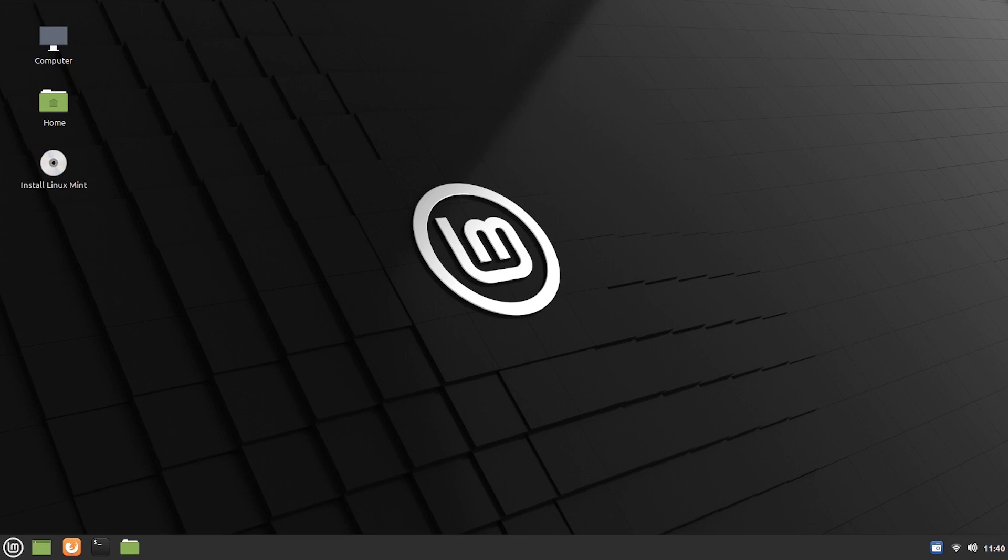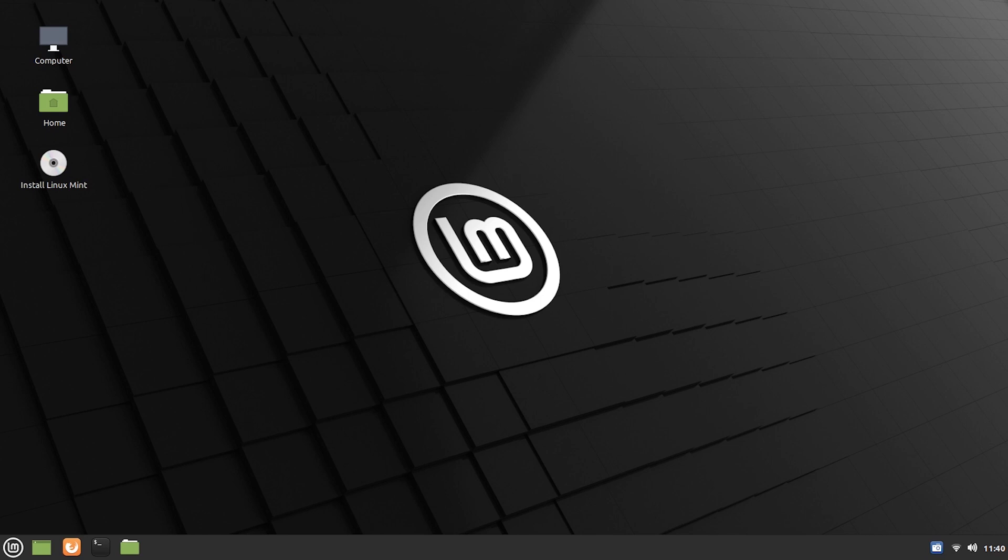Alright, so once you select start Linux Mint, you will be booted up into this environment which is the live environment of Linux Mint. And if you chose Cinnamon, this is what you should be getting. If you chose Mate or XFCE, you should be getting a different environment. But the installation process for all 3 desktop environments is the same because the installer is the same. So, what we want to do is come to this disk drive icon here which says install Linux Mint and double click on that. And the Linux Mint installer will pop up.